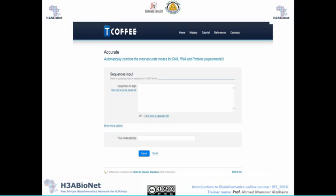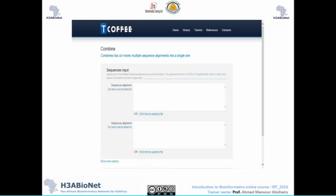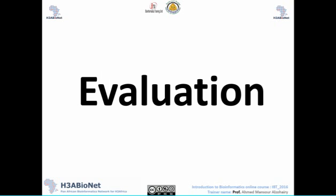Accurate is another software that automatically combines the most accurate models for DNA, RNA, and proteins — 'accurate' here means experimental. Combine is a software that merges two or more multiple sequence alignments into a single one, which is very useful for many bioinformaticians and biologists.